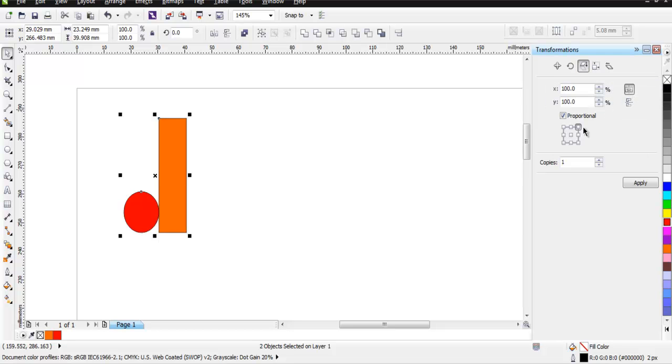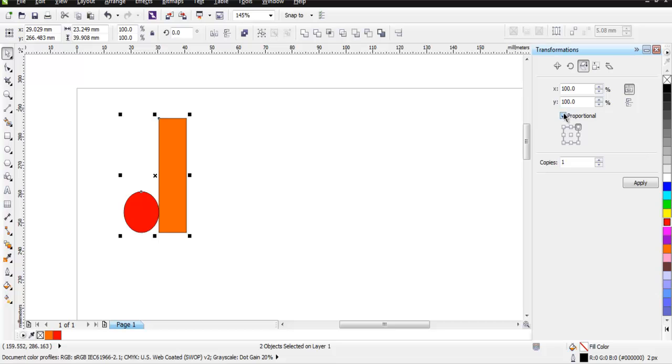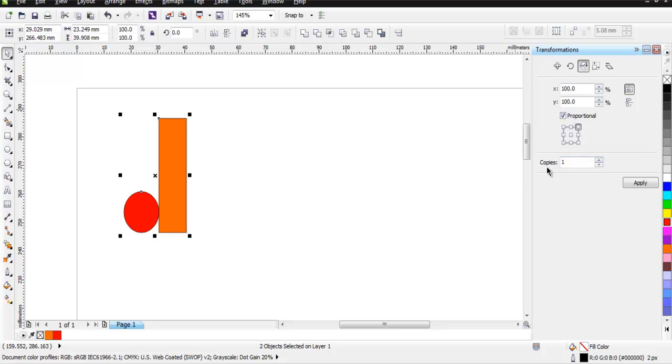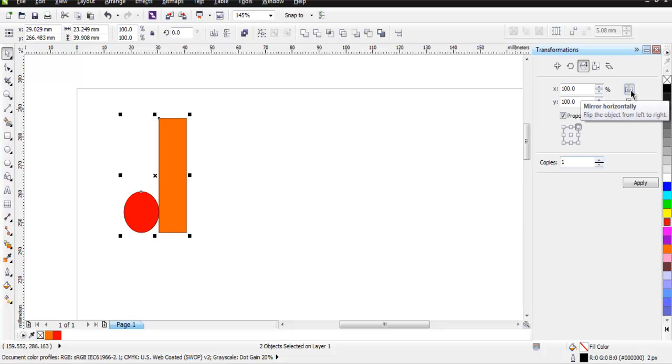Then choose point which is upper right, or you can also choose center. Make sure that Proportional is set to true or checked. Then set Copies to one, and here you get options for mirror horizontally or vertically.